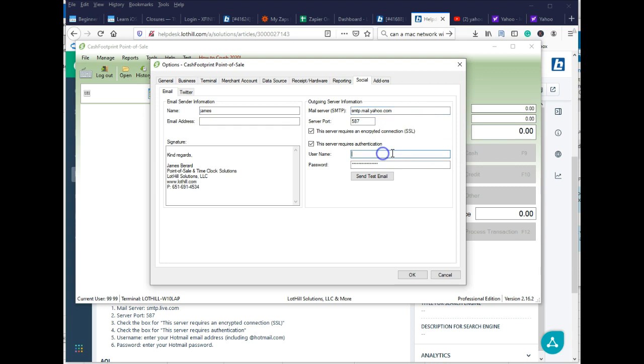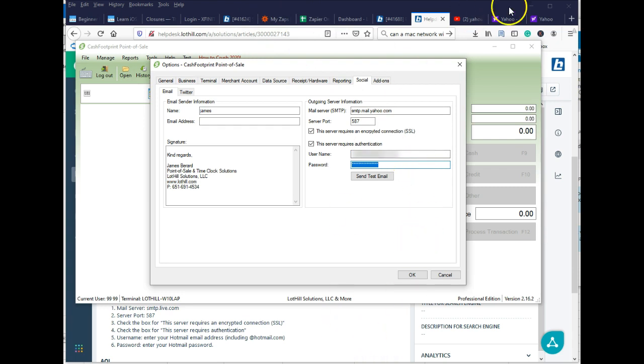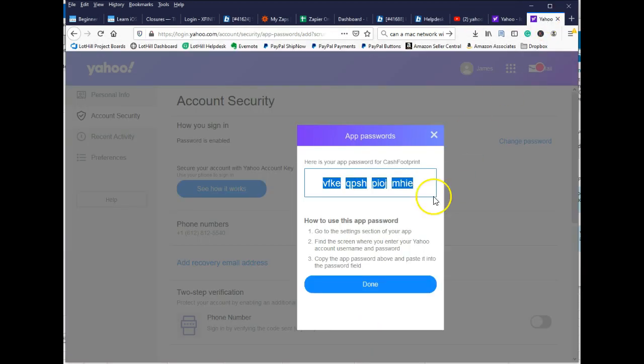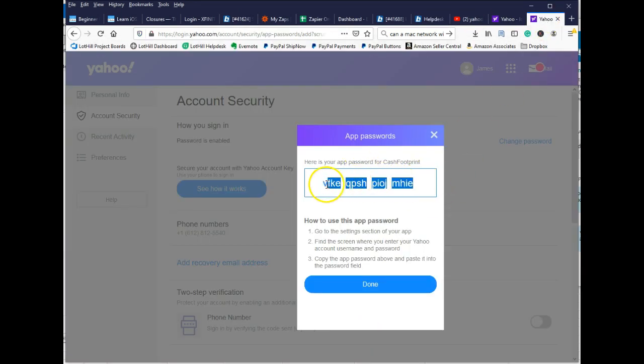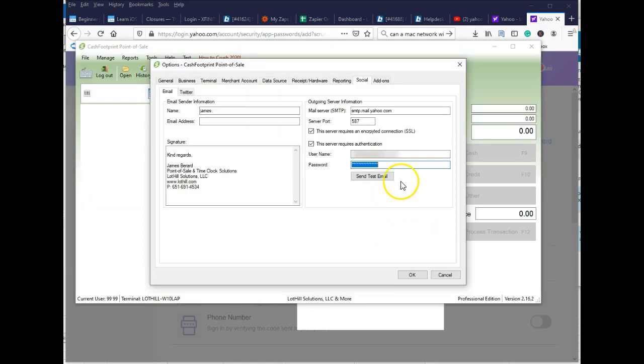Your username is going to be your actual email address for Yahoo. And then you're going to paste in that password that we just got from the Yahoo website. So for me, it's going to be this guy. Highlight it. And then go back to Cash Footprint and paste that in.